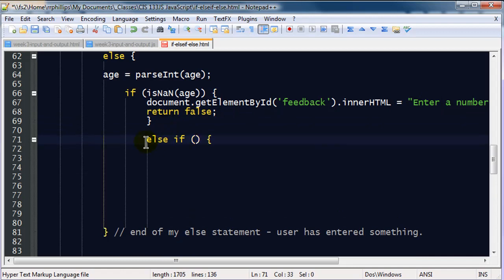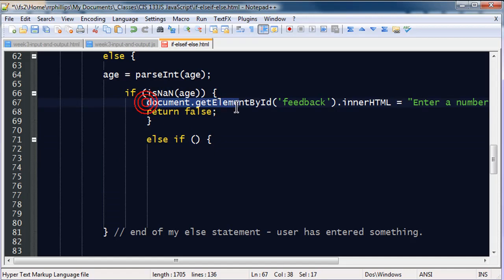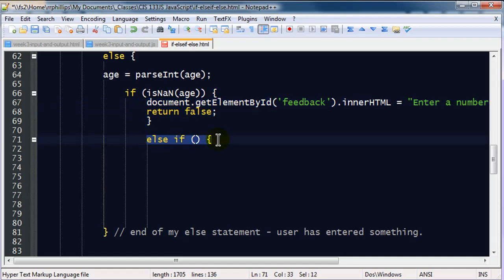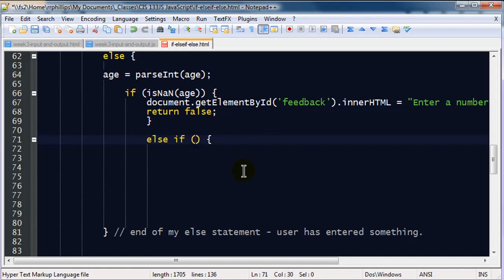So, an else if statement is pretty much like an if statement. If this is true, then do this thing. Else if, otherwise, do this thing. And the next thing I want to check for is I'm going to put in a couple of else if statements to find out, well, clearly they must have entered a number. Because if it wasn't a number, they would have gotten this feedback. If they don't get the feedback, then it must be a number. And now I want to start looking for, well, what kind of number was it?